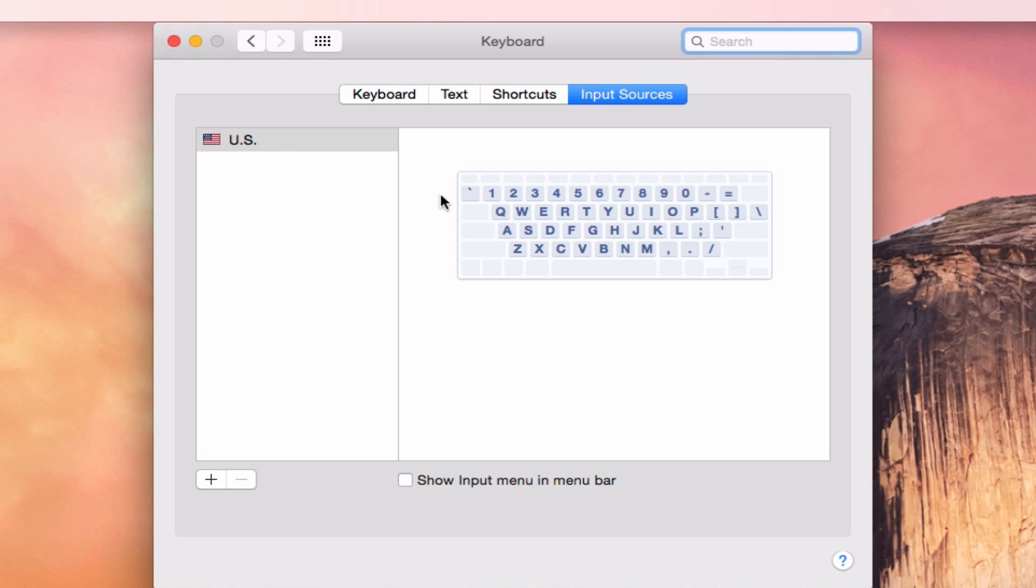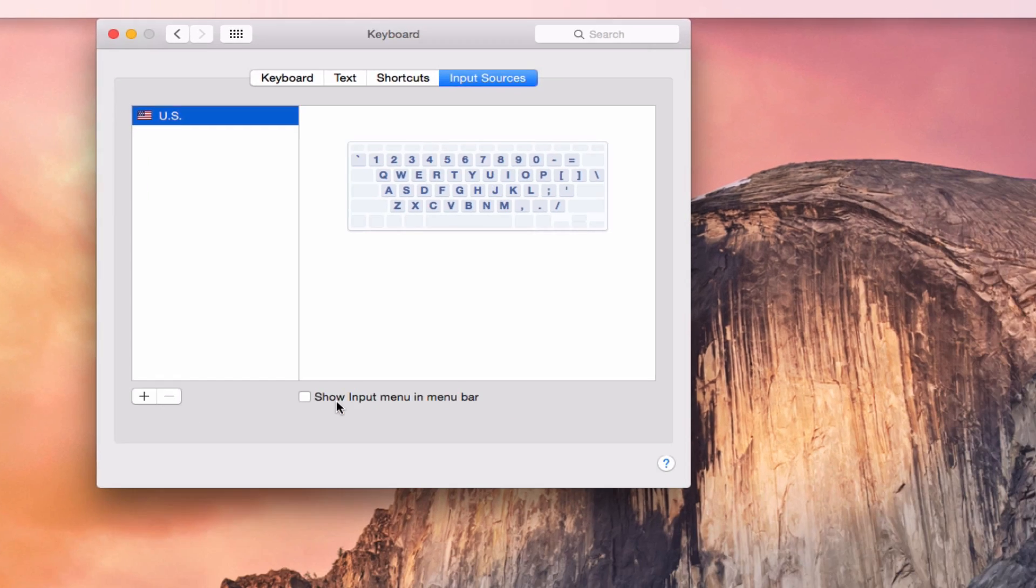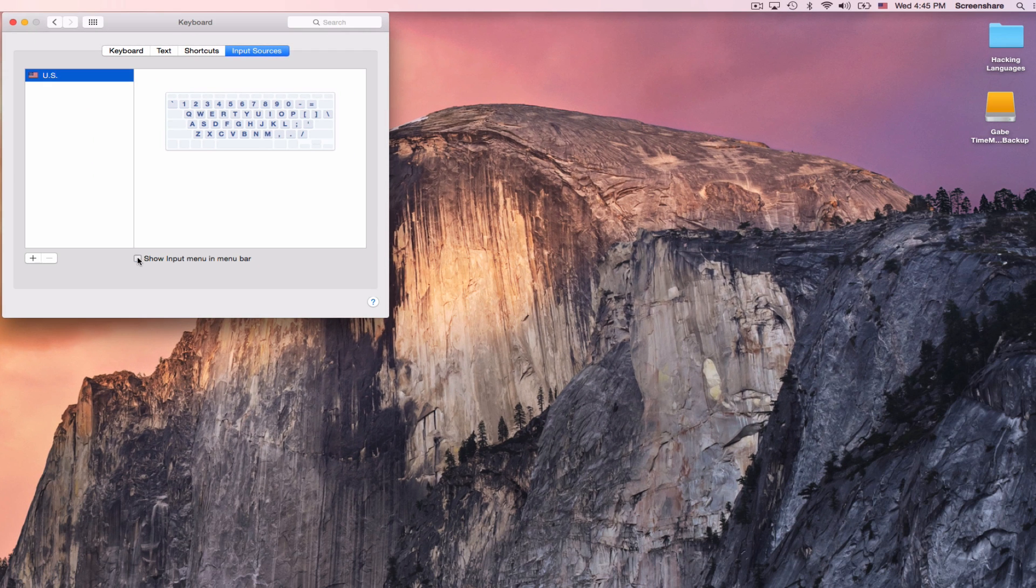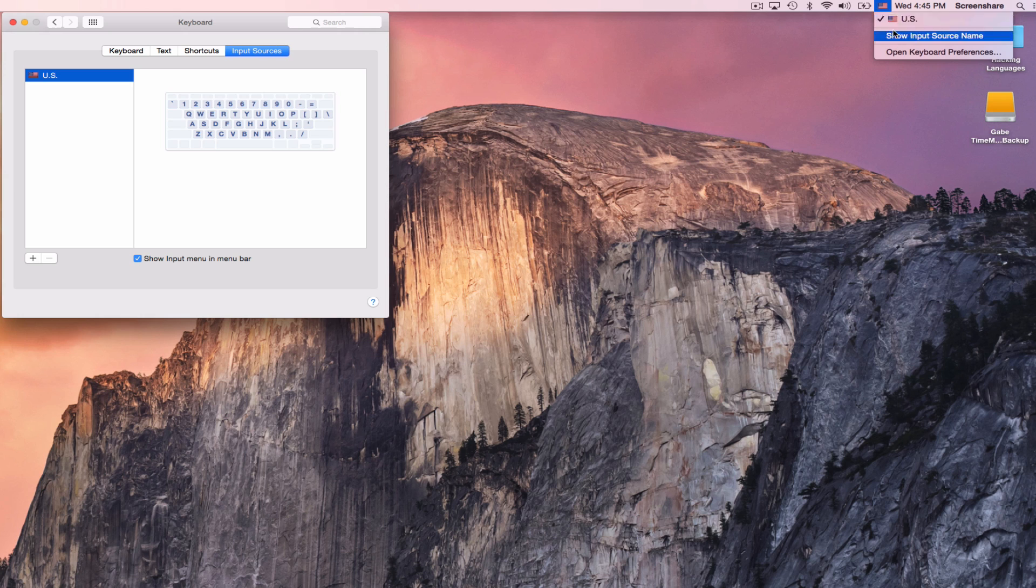In this menu right now, I just have a US keyboard, and I want one extra one, and so I'm going to first show the input menu in the menu bar. That's going to make a selector thing come up here, which means that I get to choose what keyboard I want up here.